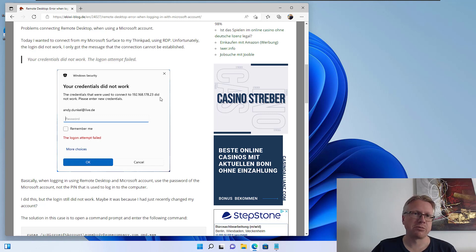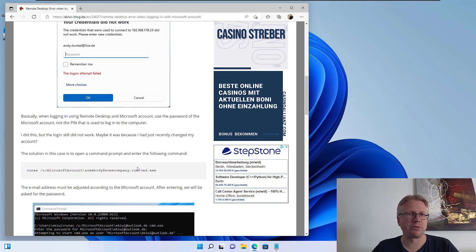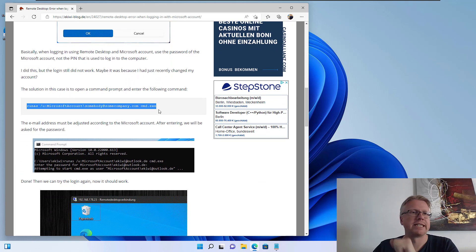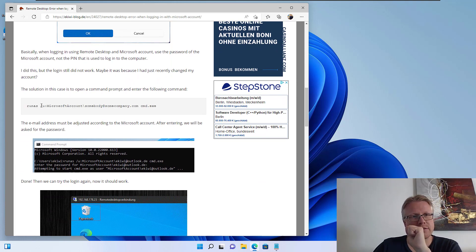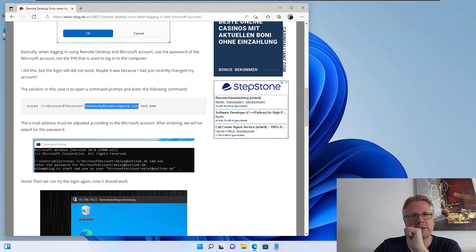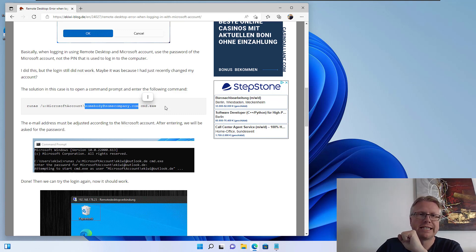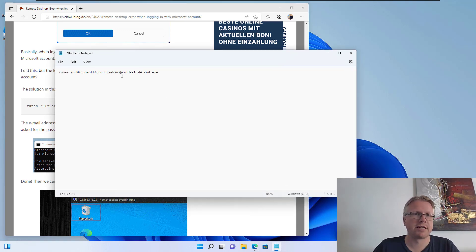So if you have the same problem, you can run the following command here and it worked for me. Run as: Microsoft account slash your email account, your email from your Microsoft account, cmd.exe. In my case the command looks like so.